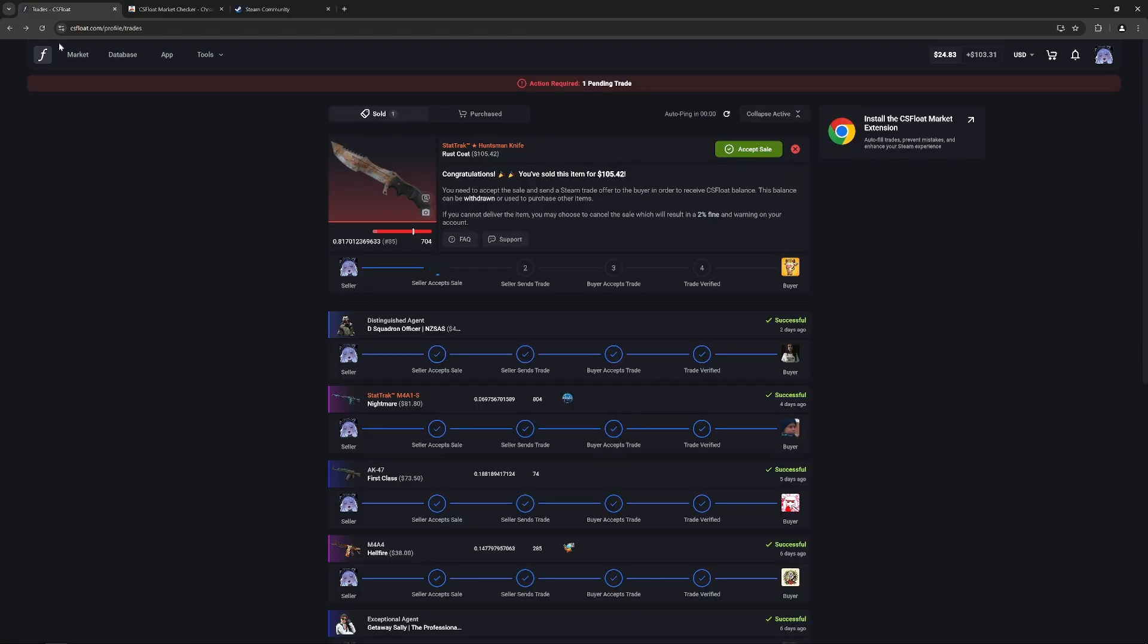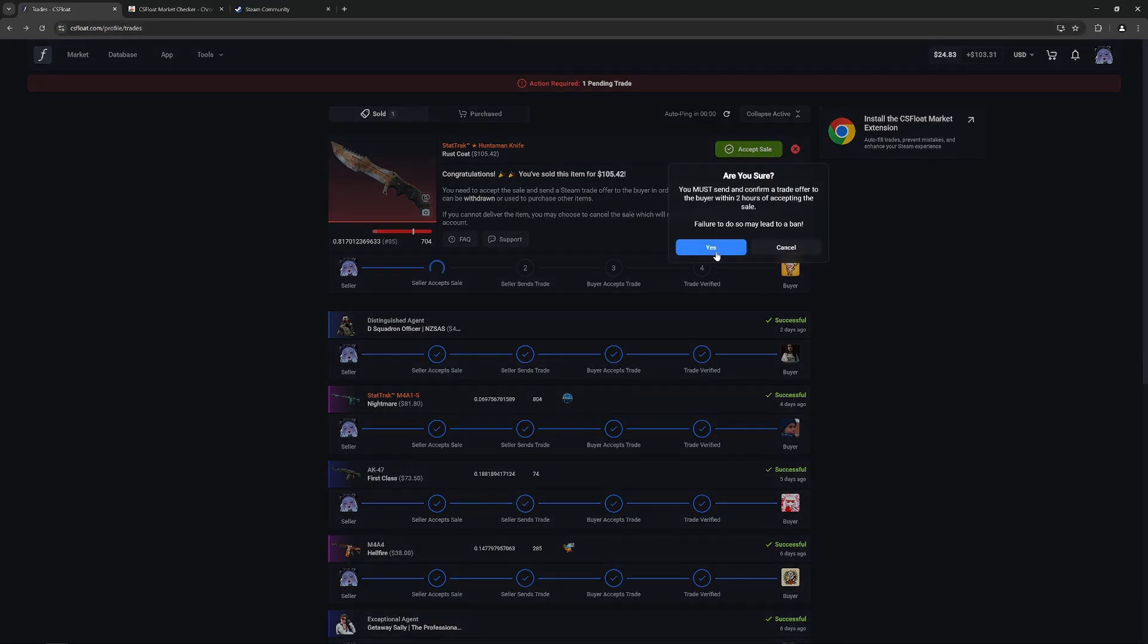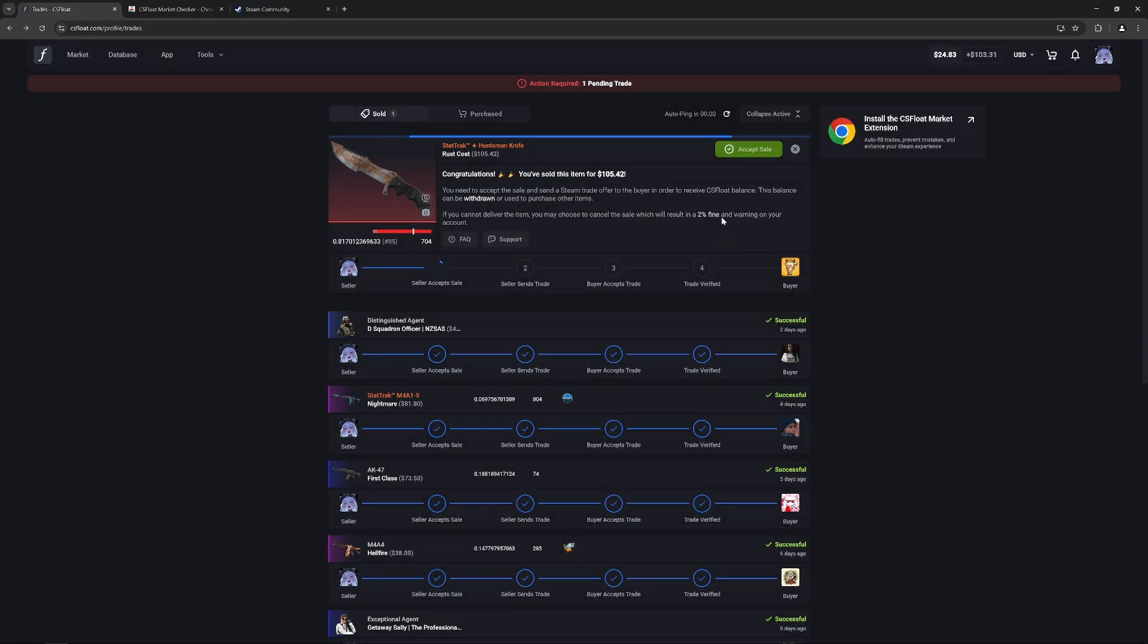Once you've successfully made a sale, go over to your trades and now you just need to go ahead and accept the sale. Once you've accepted the sale, click on send trade.